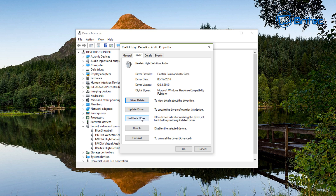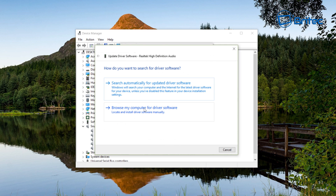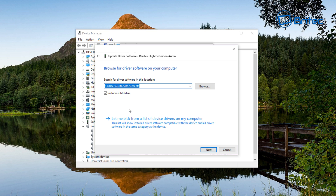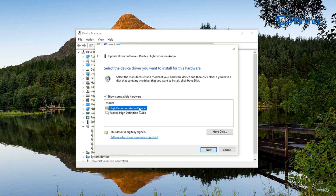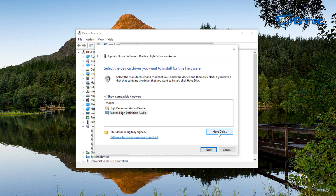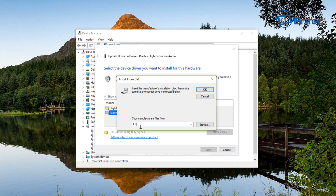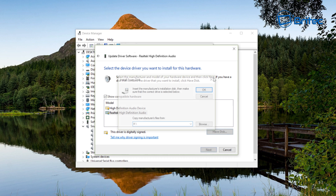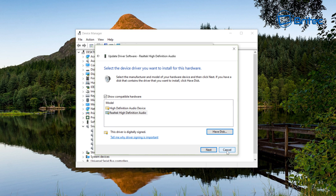Sometimes Rollback is grayed out because there's no previous driver to roll back to. Click Update Driver and you can search online automatically, though this can be hit and miss and take a while. Alternatively, go to Browse and then Let Me Pick — you'll see listed a High-Definition Audio Device and also a Realtek High-Definition Audio Device. If you have the driver disk, click Have Disk, browse to the folder location, select the driver, click OK, and it will install it for you.